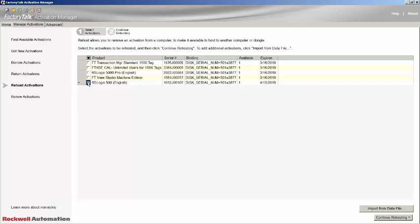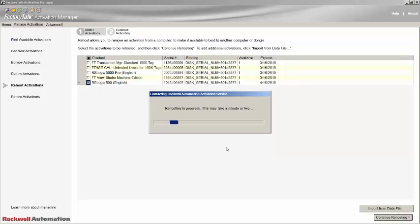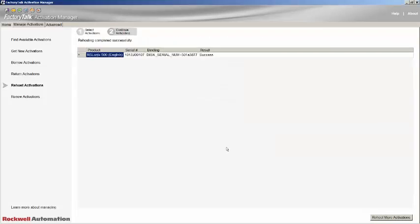To begin the re-hosting process, click on the Continue Re-hosting button. A confirmation dialog will pop up. Take a moment to read the warning, as proceeding from here will return the license to the licensing server. If you are happy to continue, hit the Continue button. Note that in older versions of the Activation Manager, the button to proceed is labeled Remove Activations.